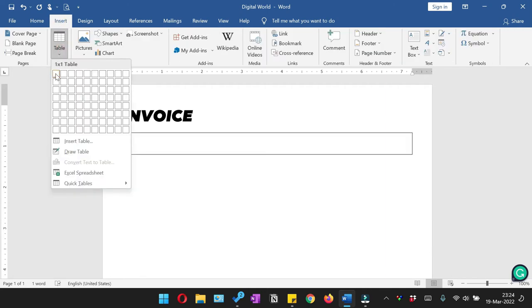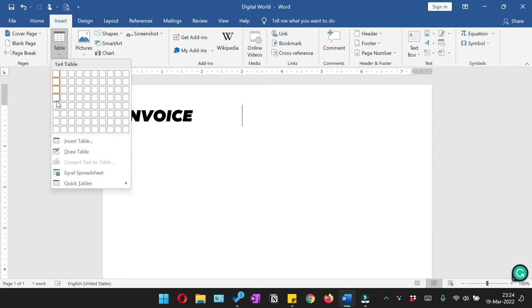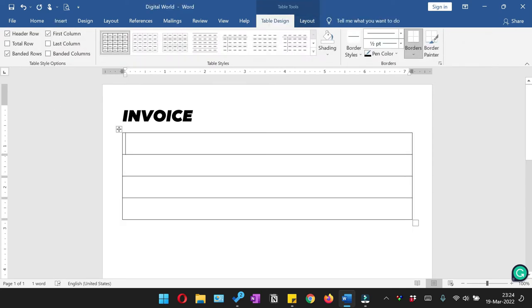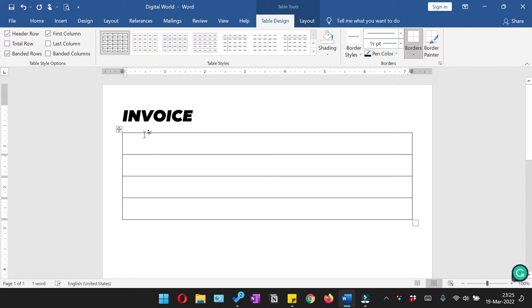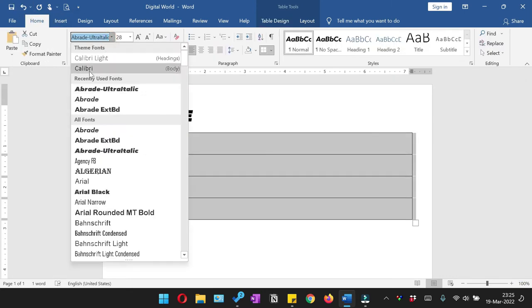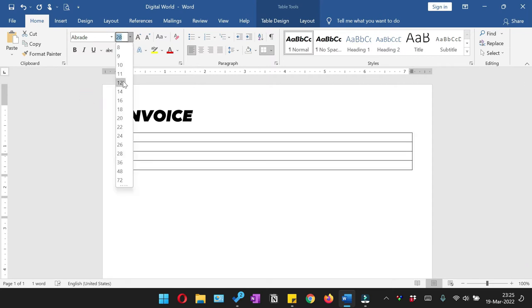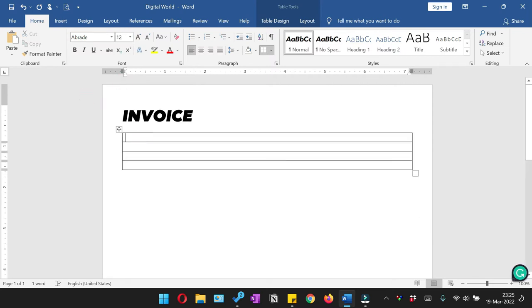So to insert the table, click insert, go to the table, and we are going to select the single column and around four rows. Give the name of your business. So here you have to add the address of your business.